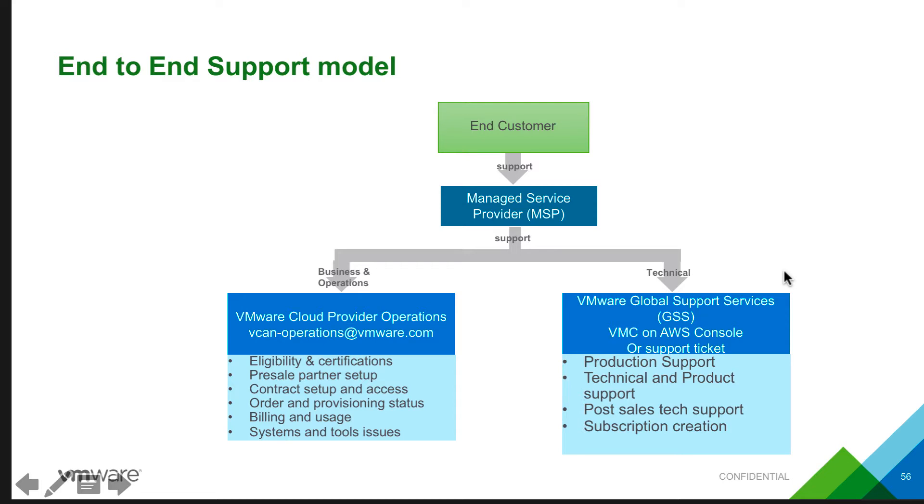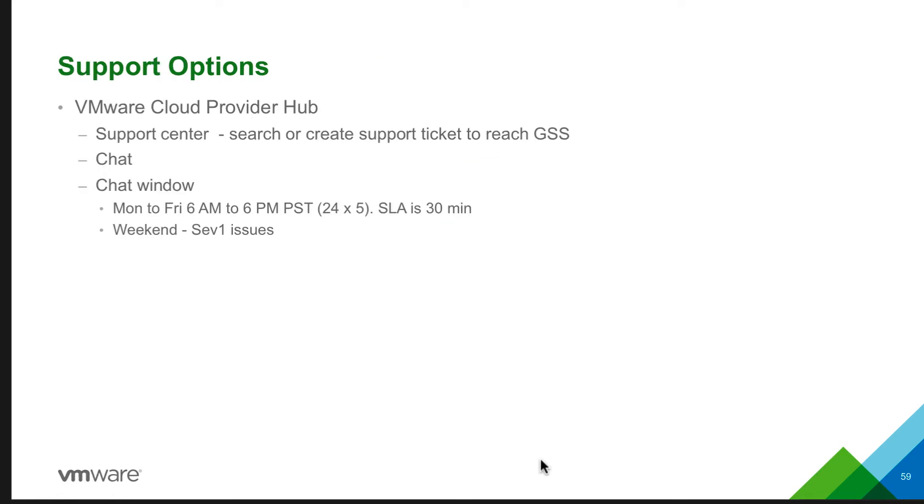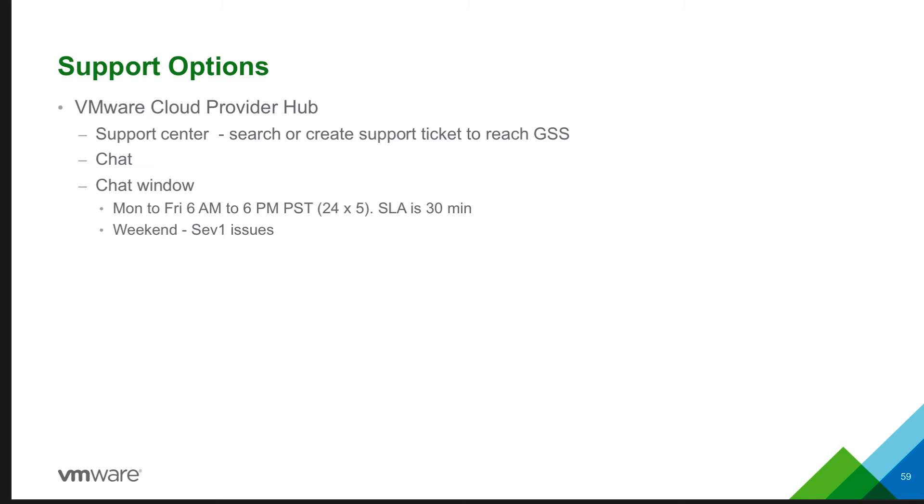Whereas the GSS supports on all the service technical questions, production support, and any post-sales tech support. Looking at the support options, the support center is available online 24 hours to create and edit or close tickets, manage basically the tickets for the provider or the tenant organization which reaches GSS, and based on the severity, the SLAs are maintained.